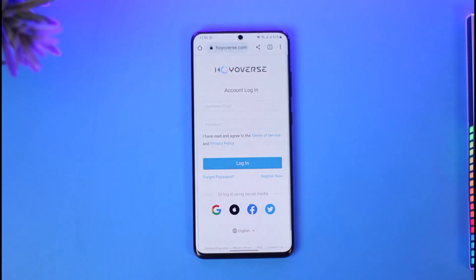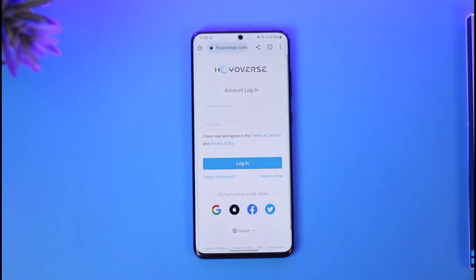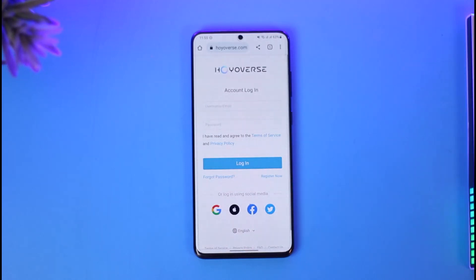In order to create a Hoyoverse account, just go to account.hoyoverse.com. I will also make sure to drop a direct link down below. Once you go to account.hoyoverse.com, by default you'll be taken to this login page.